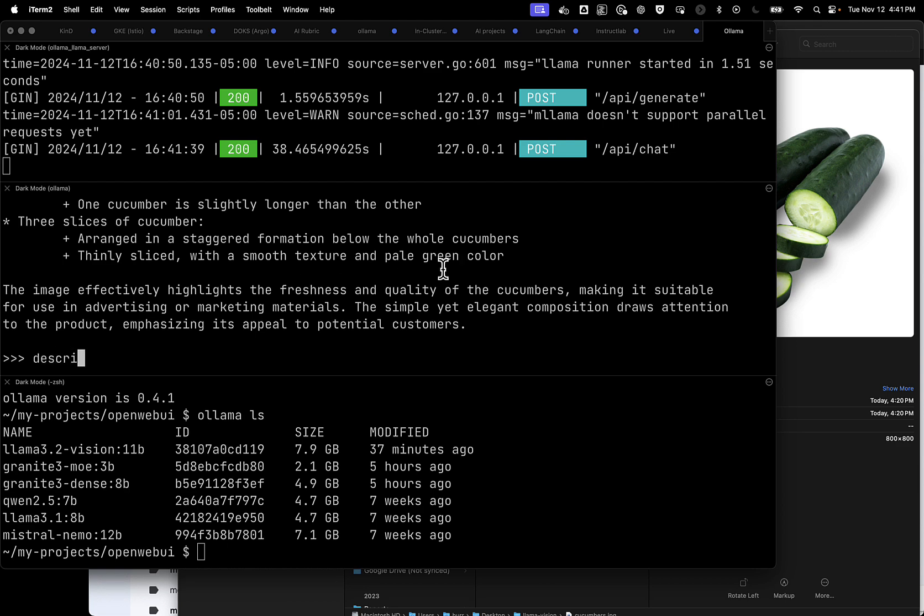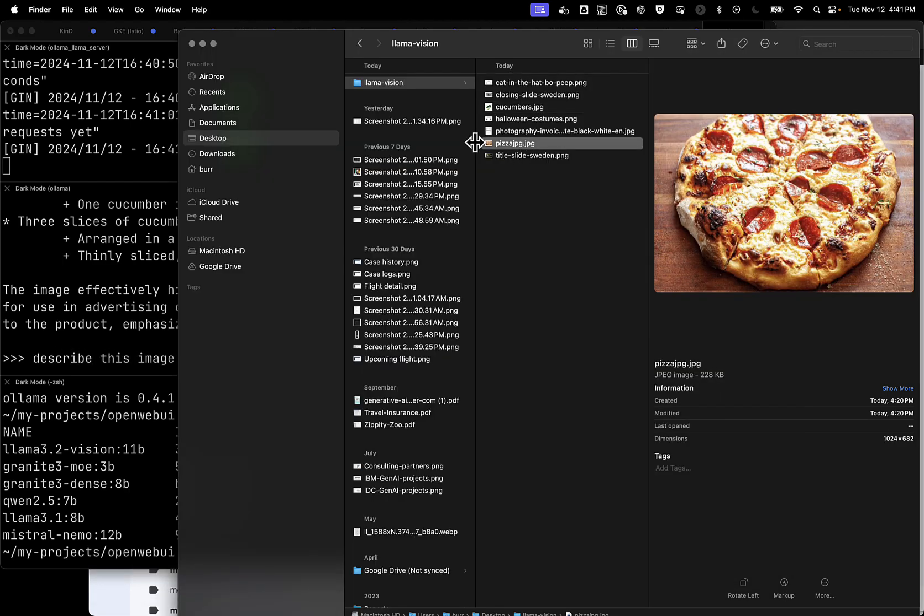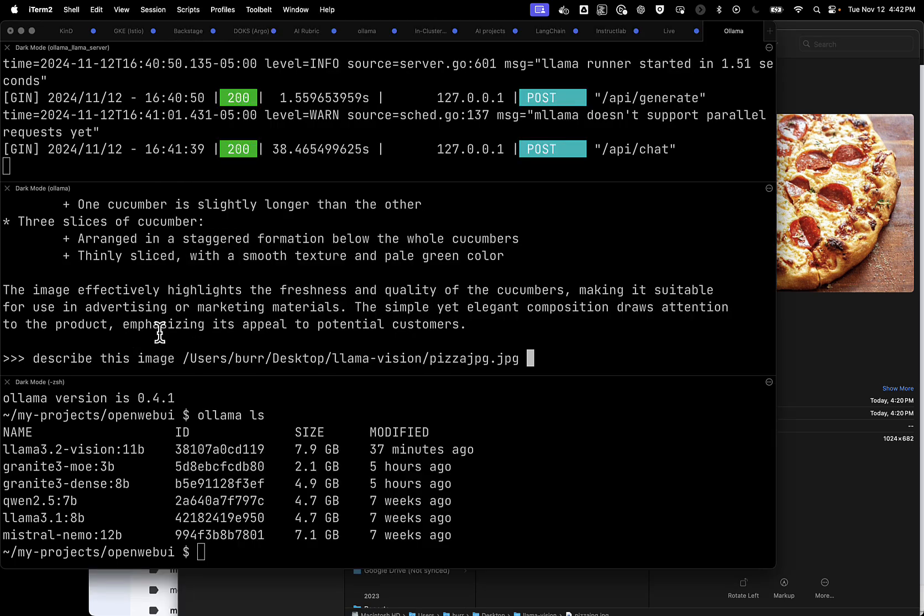Let's try something else. Describe this image, and let's give it another one. Let's try for pizza here. I got a pizza. All right, and go.